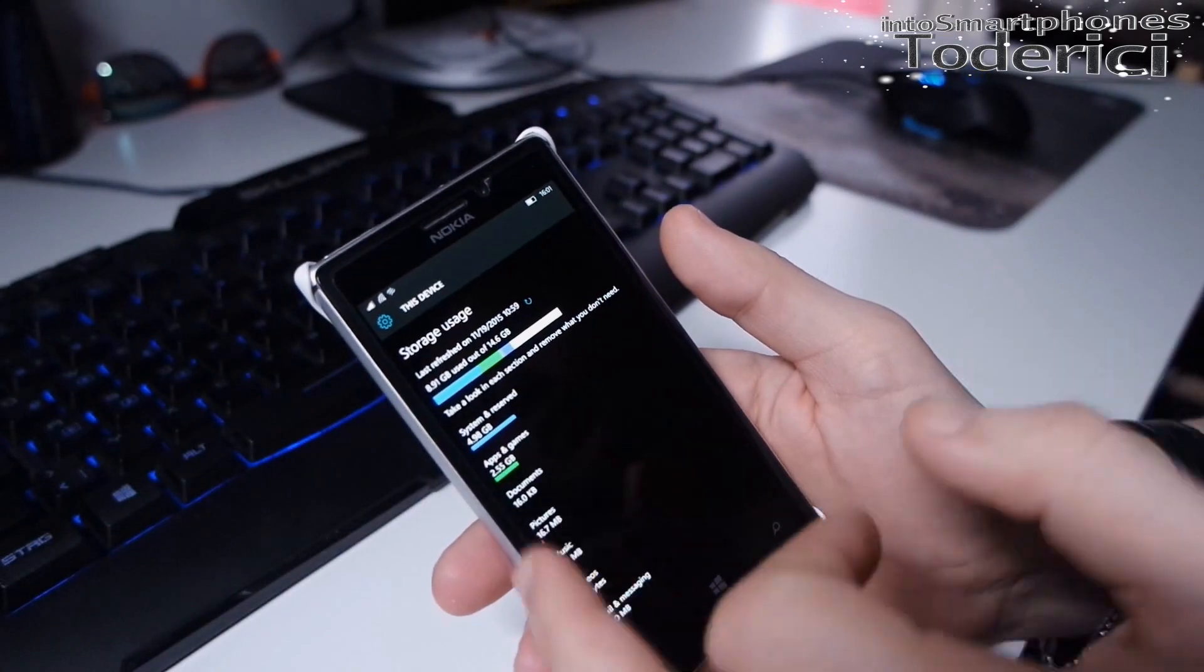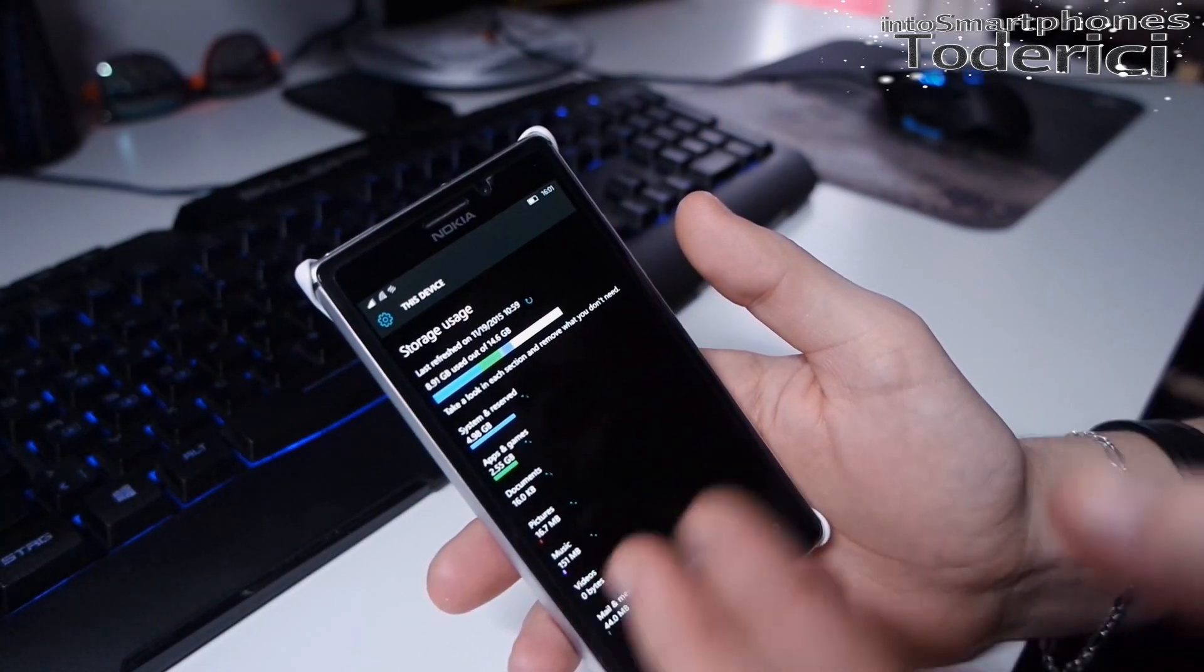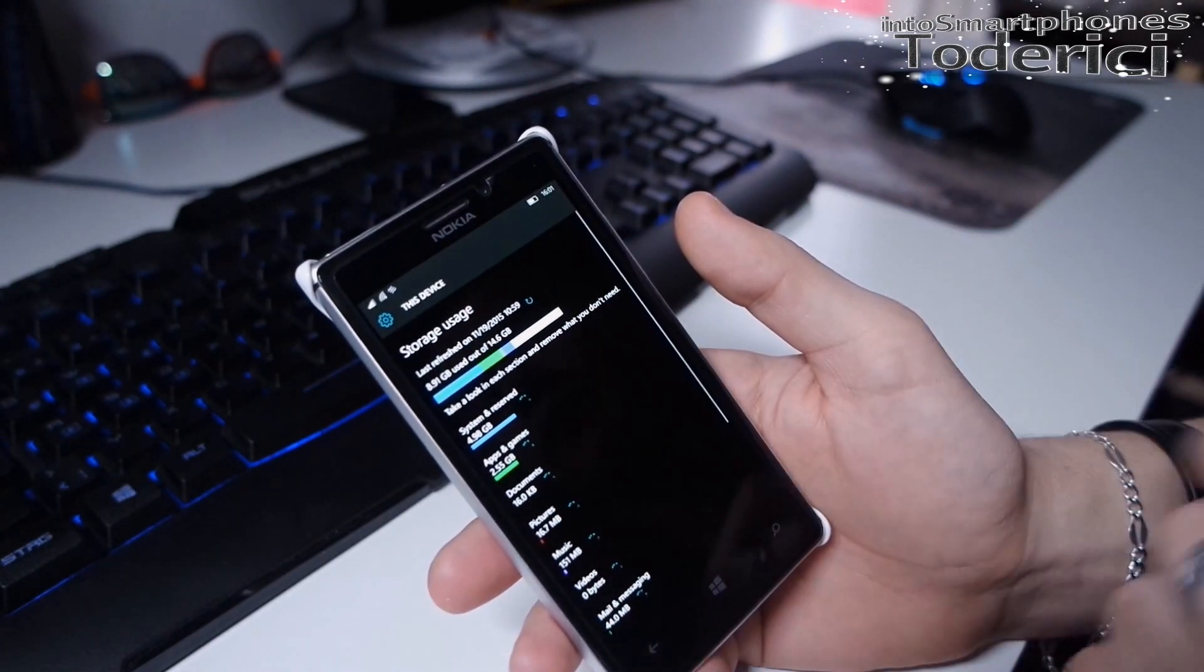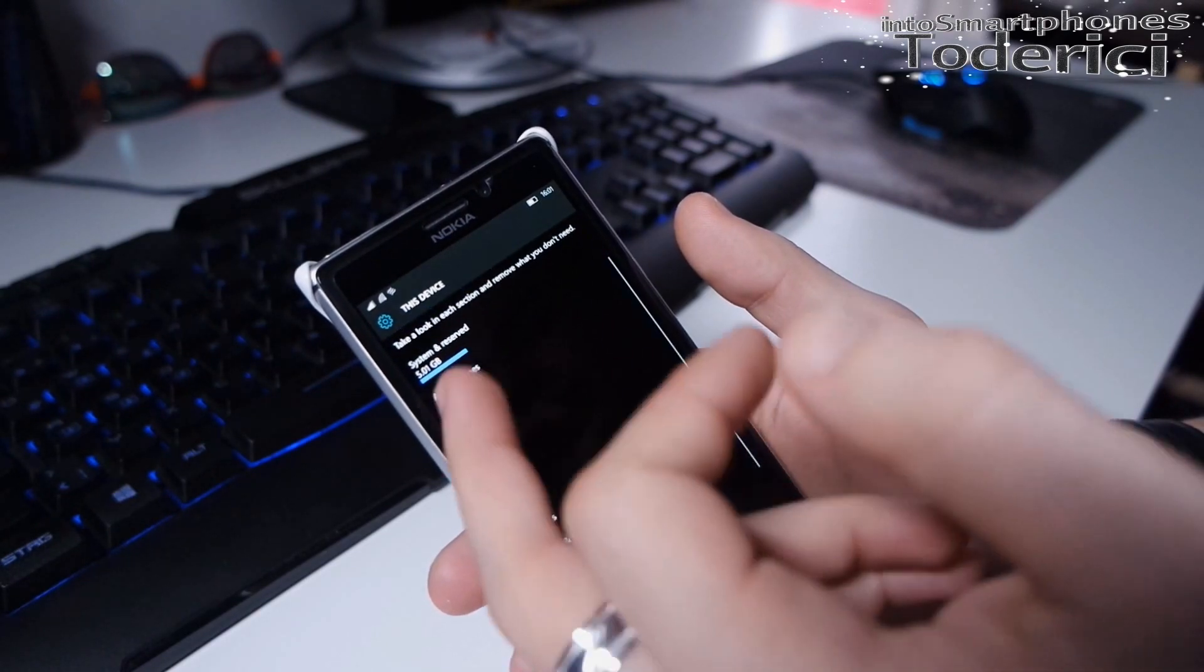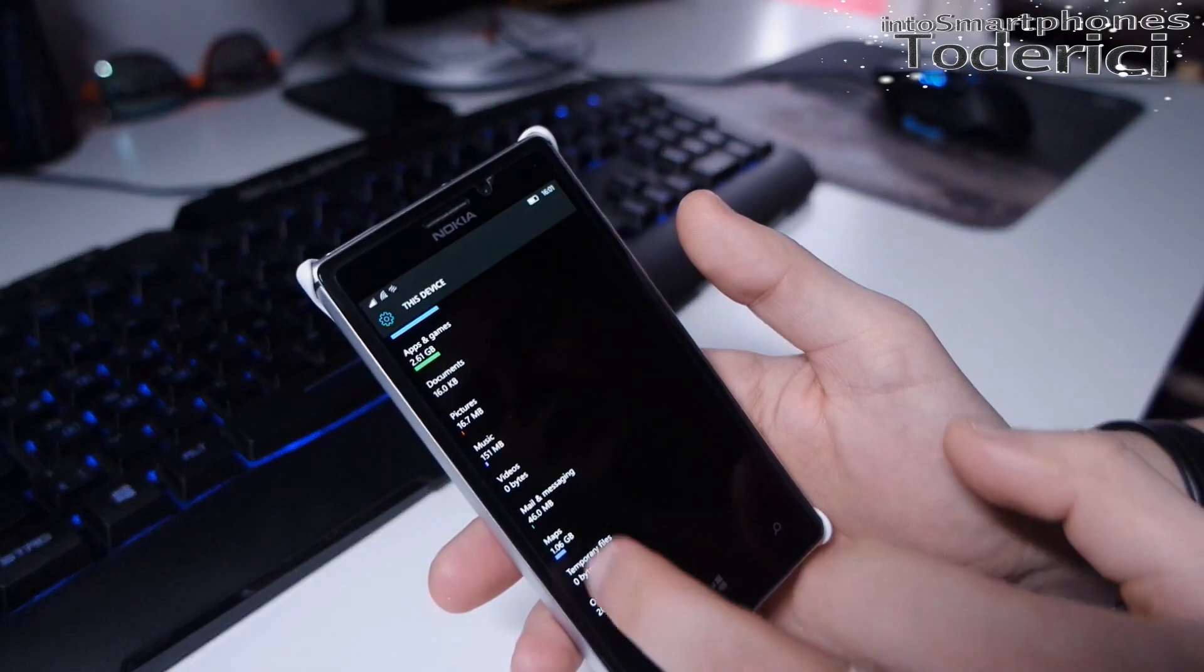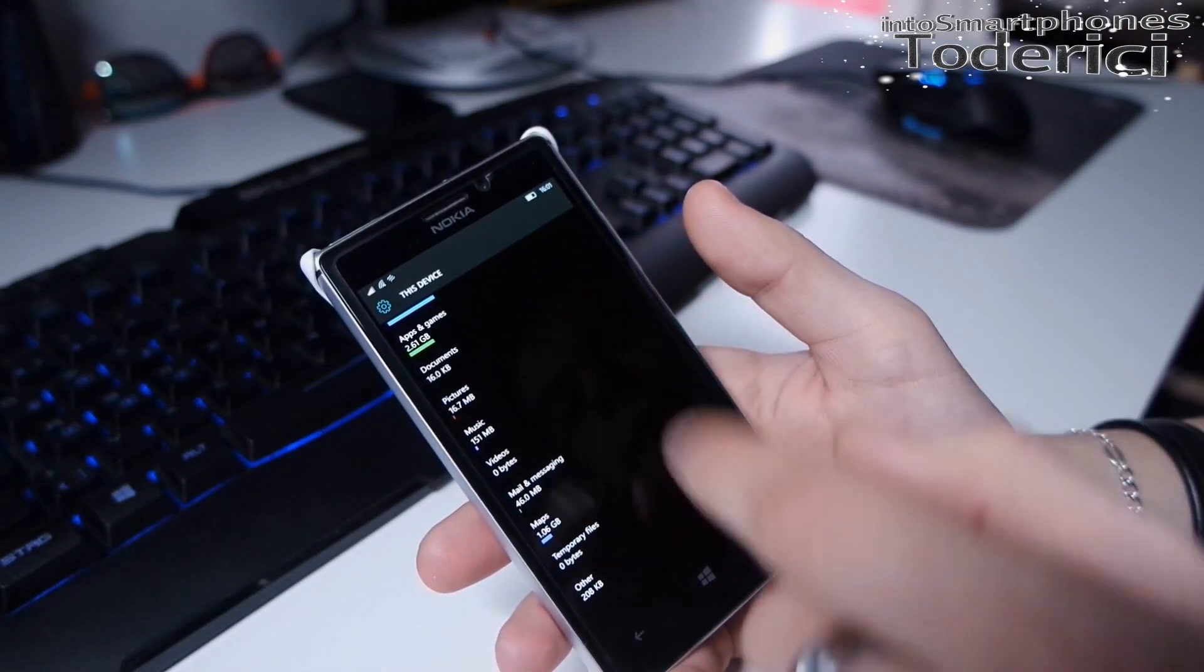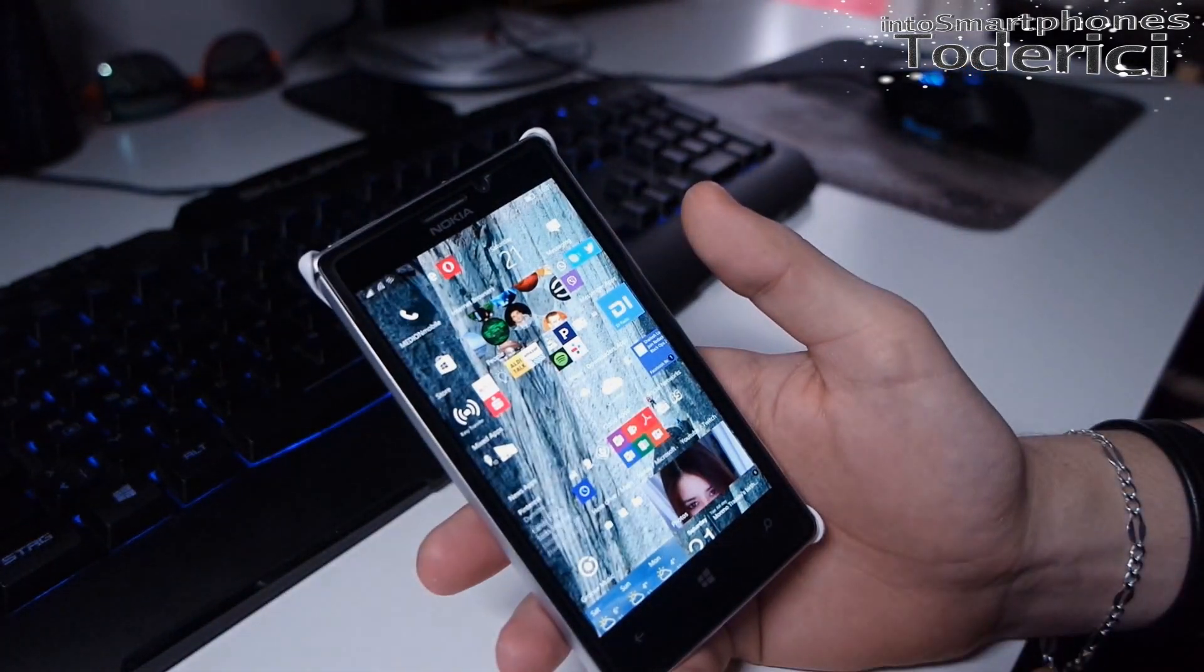It will tell me what I have. System gets 5 gigabytes, then apps and games 2 gigabytes. This takes some time. Maps also show one gigabyte. This was improved. Let's leave it in the background.